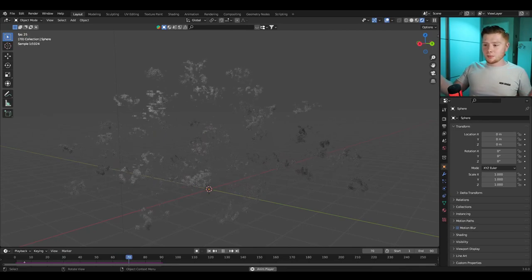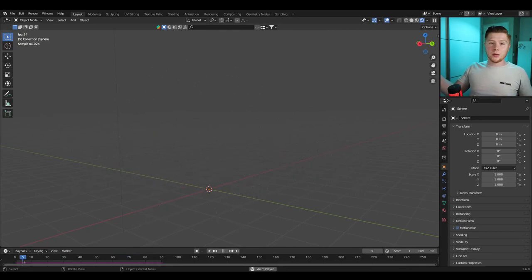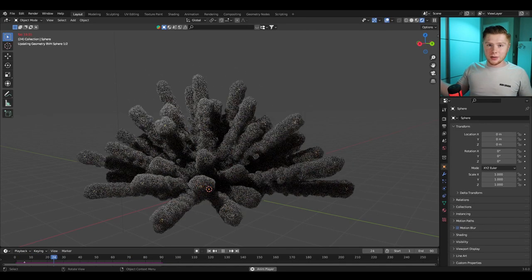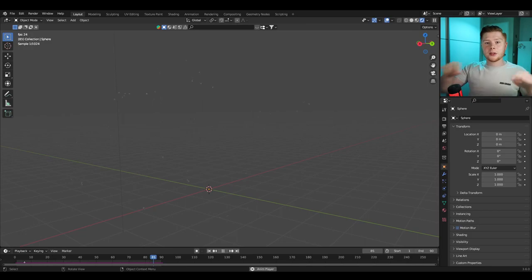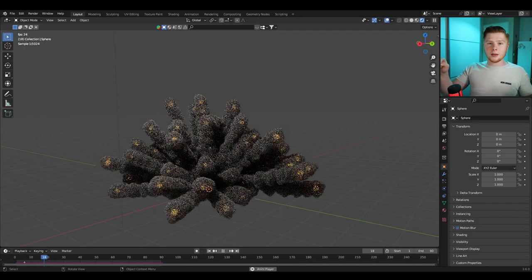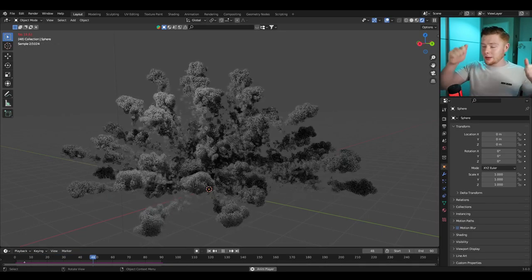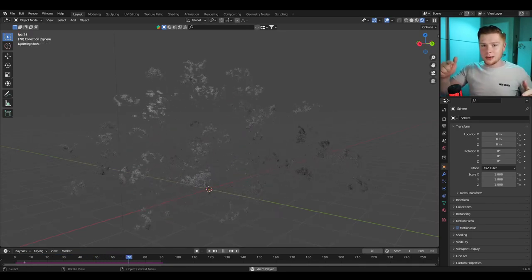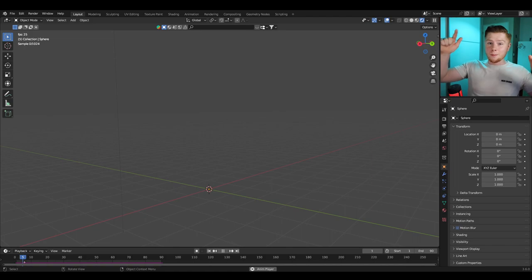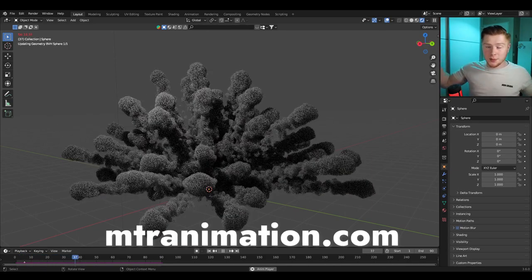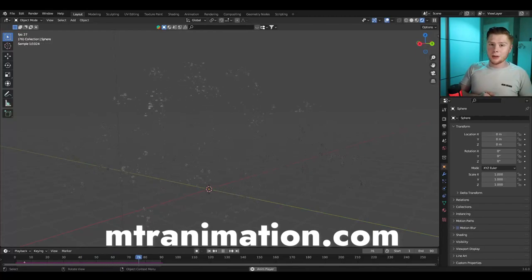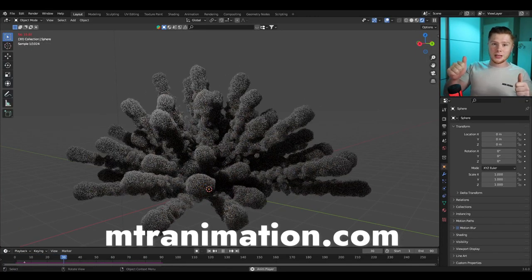So there we have our explosion, completely made with simulation nodes in Blender. If you like this video, please give it a thumbs up and comment below if you have any questions. If you want to support the channel and not miss future videos, please consider subscribing. This Blender file will be available on my website, mtranimation.com. See you in the next one.